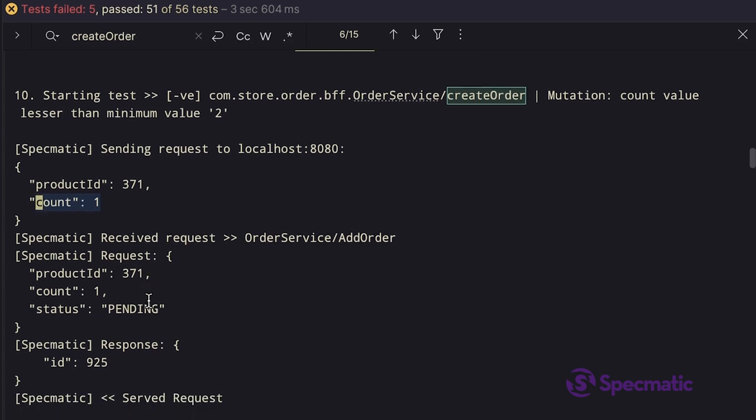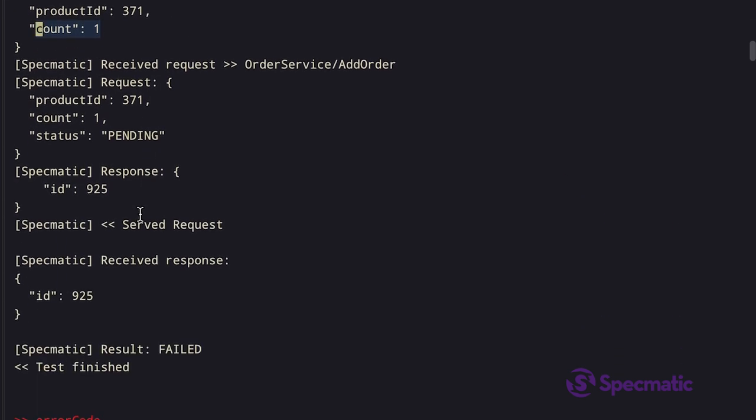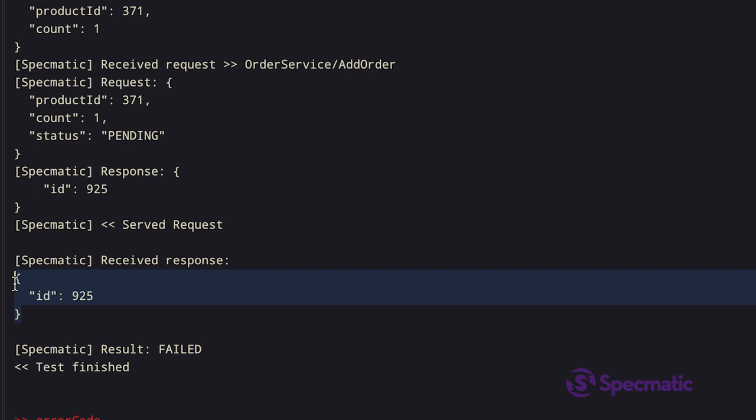Since this is an invalid request, Specmatic now expects an invalid response to be returned. However, if I scroll down, we got a valid response back, which means our service is missing the necessary validations. Hence Specmatic has rightly identified these issues and failed the test.